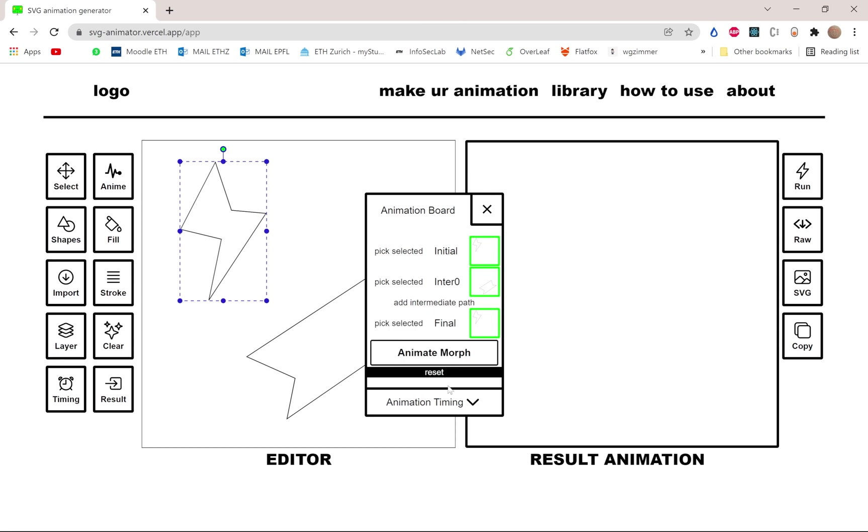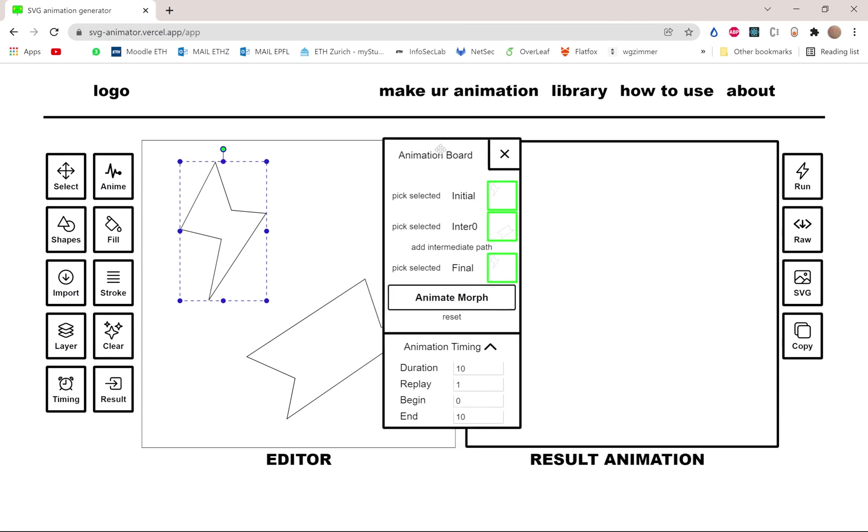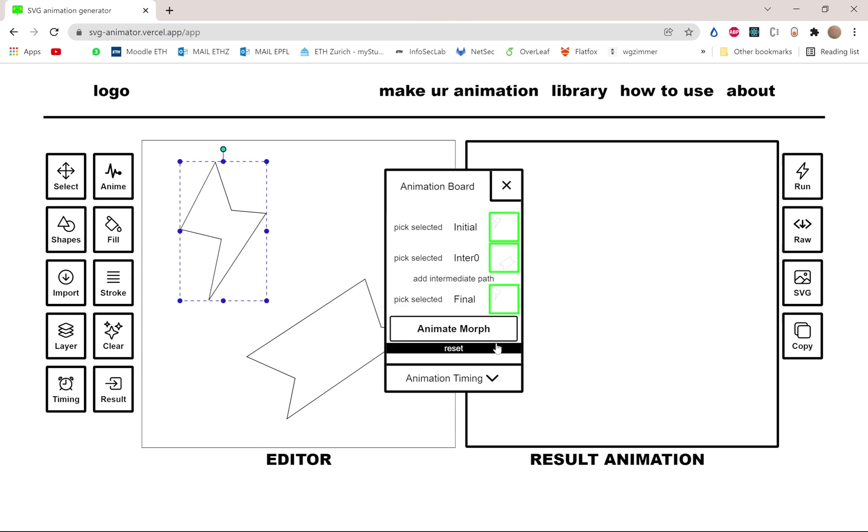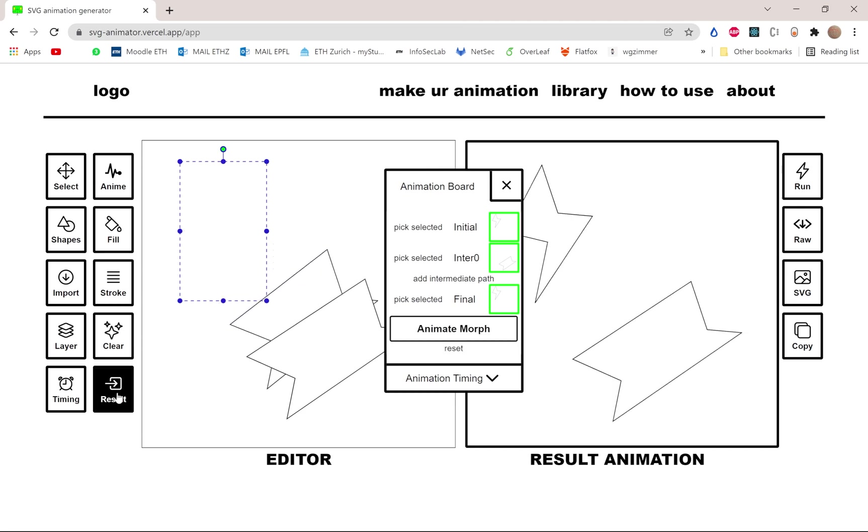You can also edit the number of times the animation is going to be replayed. If you put indefinite, it's gonna loop forever. Let's start and there you go.